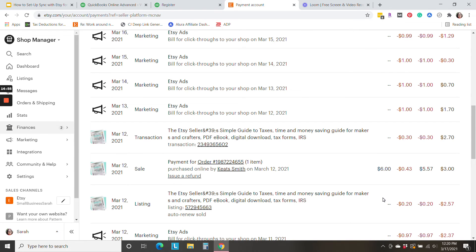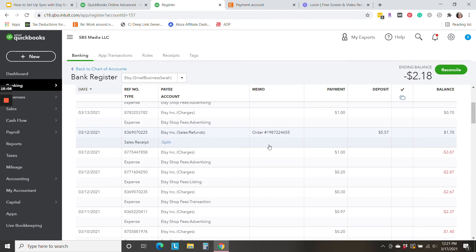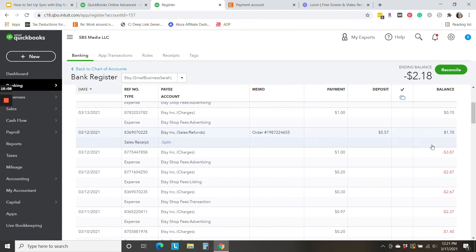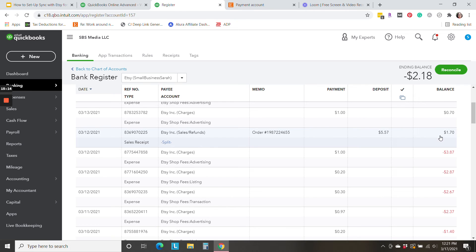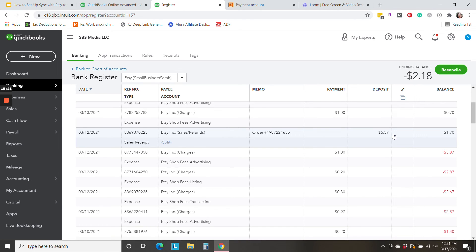And over here in Etsy, we have the 20 cents, then the sale, then the 30 cents. It all manages to get in there. But so don't let the order of things confuse you. And that could be one reason why, you know, if you have a lot of activity, it might be a touch difficult to tie to the penny back and forth with Etsy, the balance, just because things are reported in here in a slightly different order. So just keep that in mind.